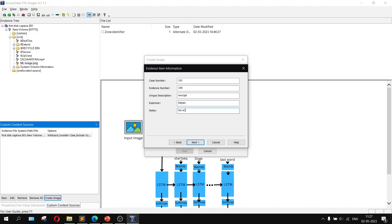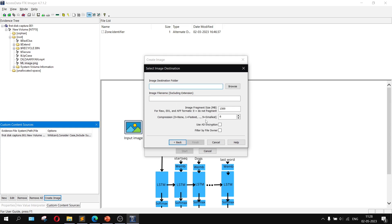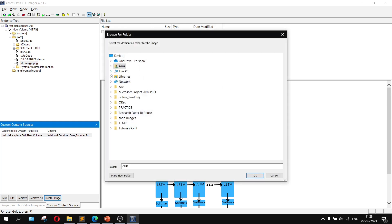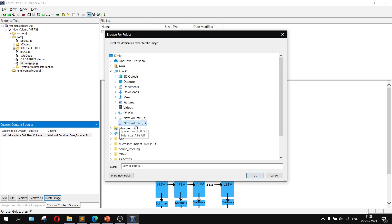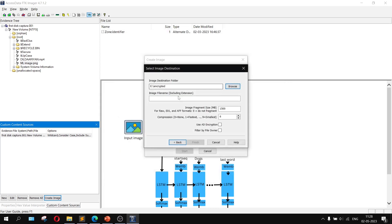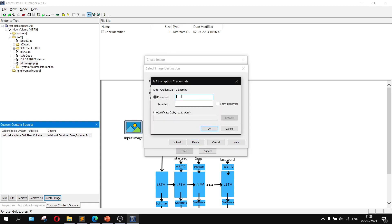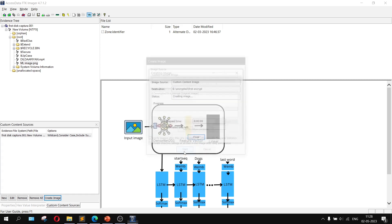A window will appear — click Add and fill in the details: evidence number as 100, a description, and your name as examiner. Click Next, then browse to choose the destination folder. Inside the E drive, create a new folder called 'encrypted'. Set the image file name as 'first encrypt' and the fragment size as 50. Make sure to tick the option 'Use AD Encryption', then click OK and Finish. It will prompt you for a password — I'll use '1234'.